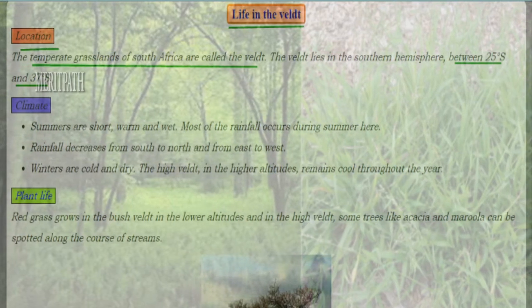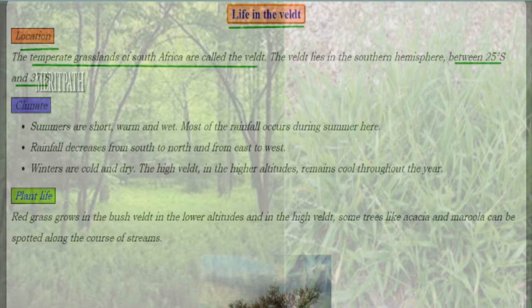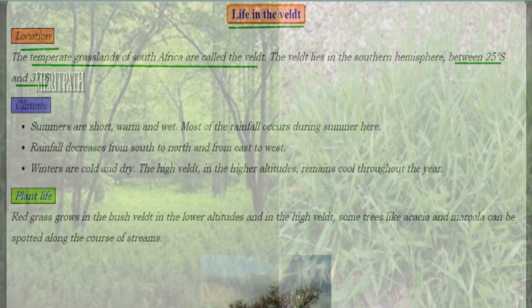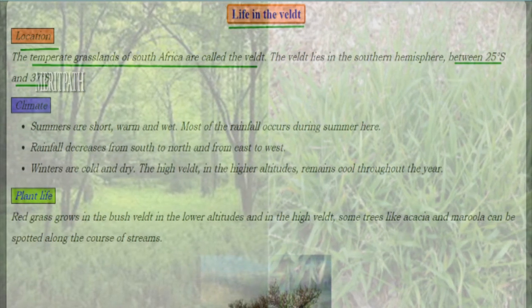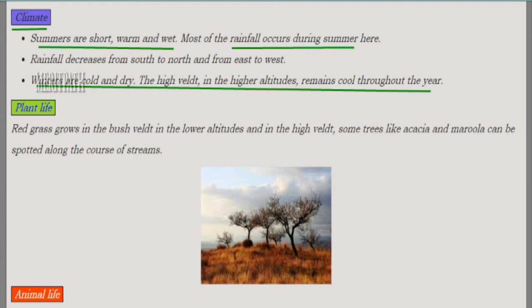The temperate grasslands of South Africa are known as the veld region. The veld lies in the southern hemisphere between 27 degrees south latitude. The summers are short, warm, and wet — rainfall occurs during summer only. Rainfall decreases from south to north and east to west. Winters are cold and dry, and the high veld at higher altitudes remains cooler throughout the year.